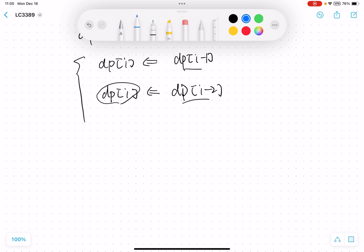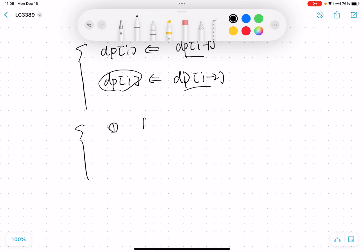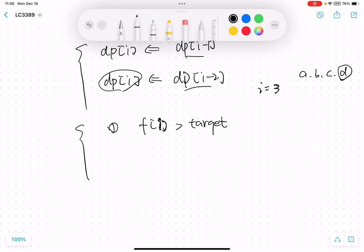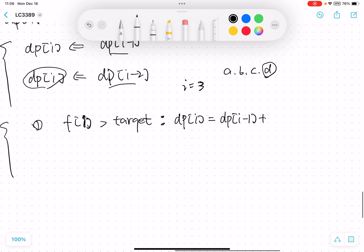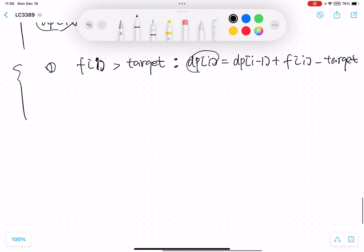Let's take a deeper look. First, if the frequency of the current character f[i] is larger than target, that means we need to delete some characters for character i. So dp[i] will equal dp[i-1] plus f[i] minus target. This is how we update the dp function when f[i] is larger than target.